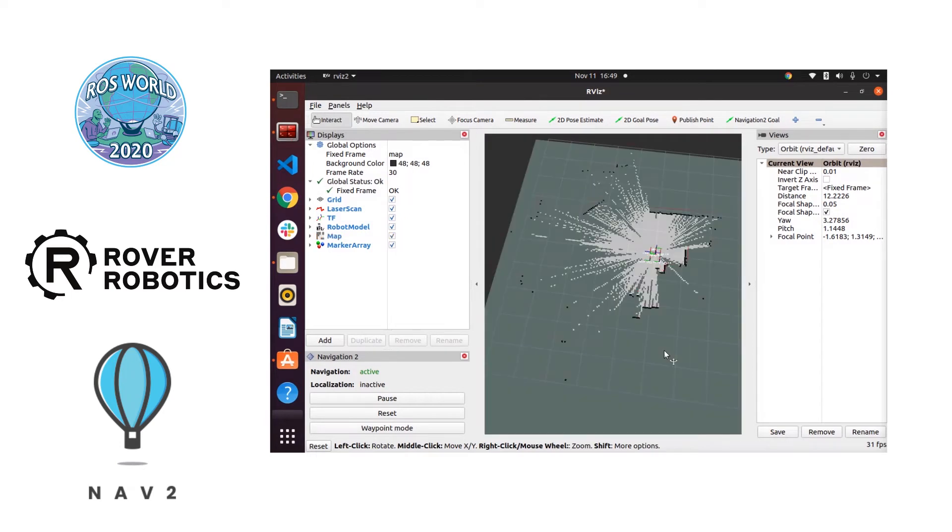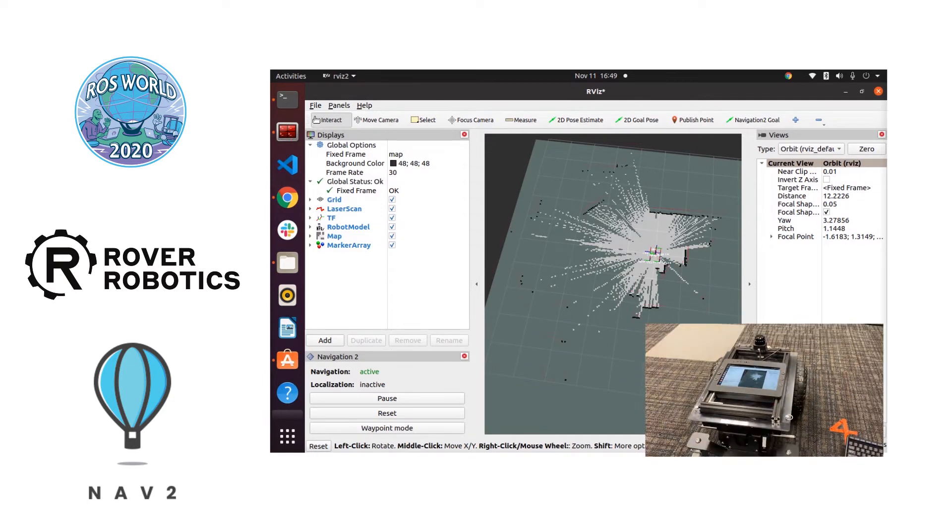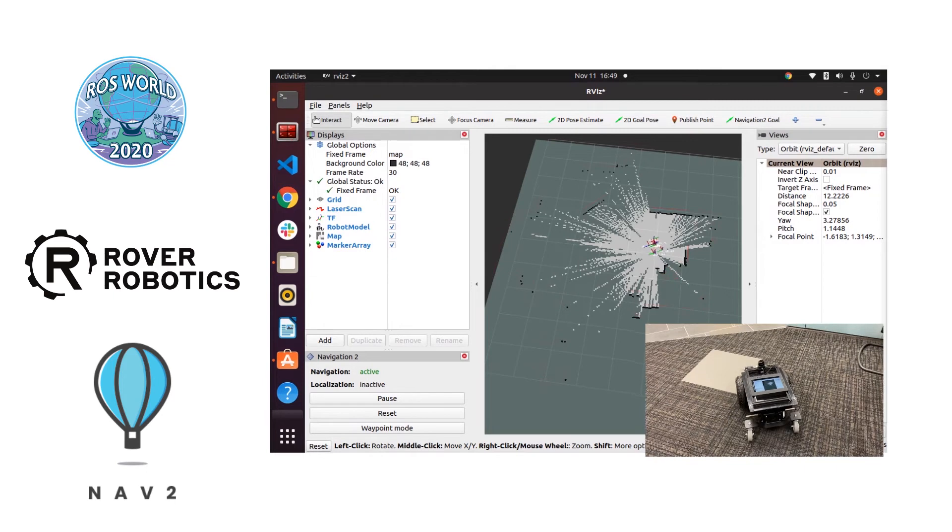We've got our initial map and we're going to be driving around using a PS4 controller to build out a map of this office area.